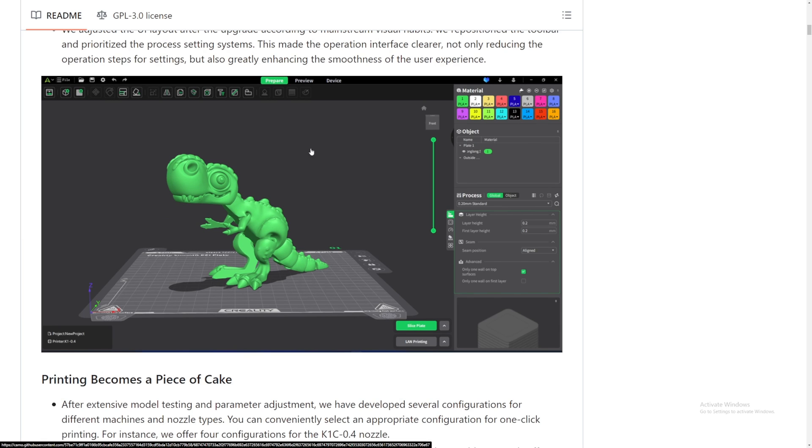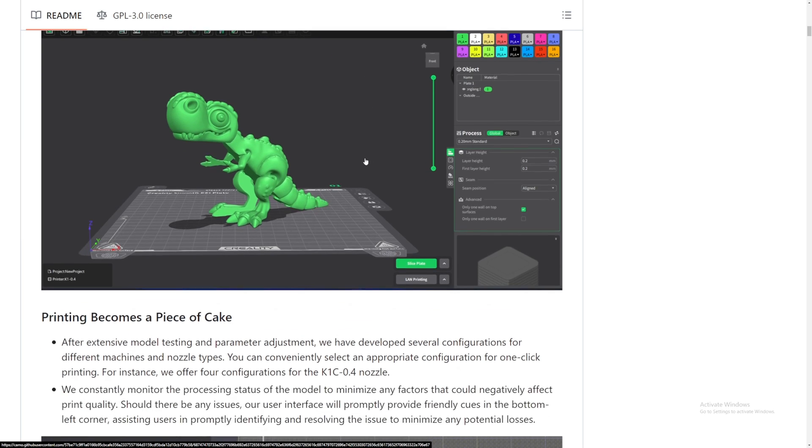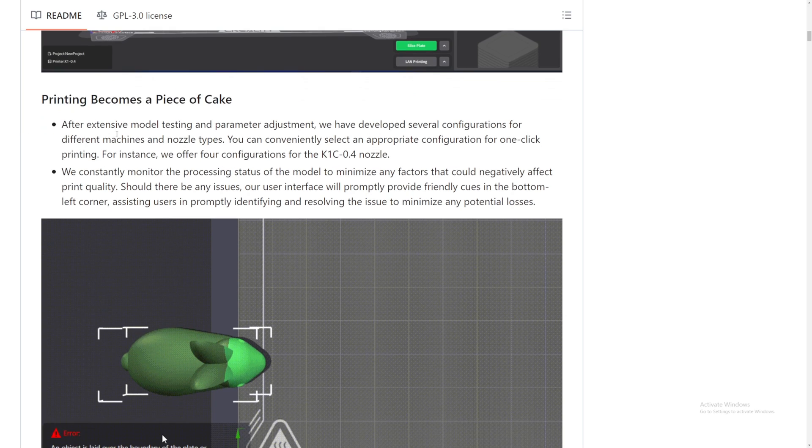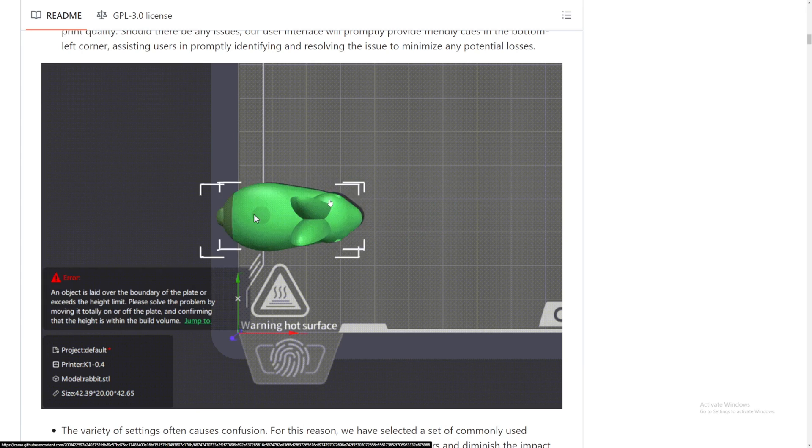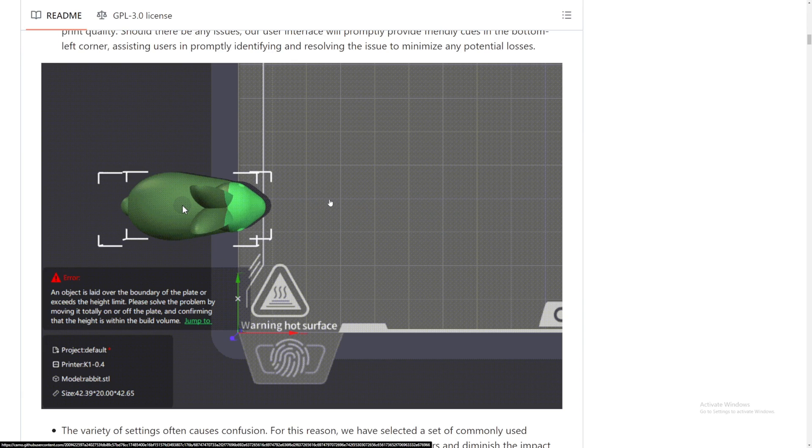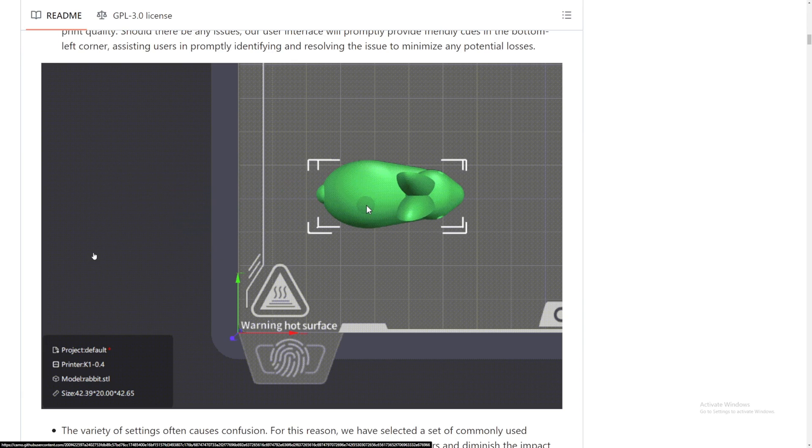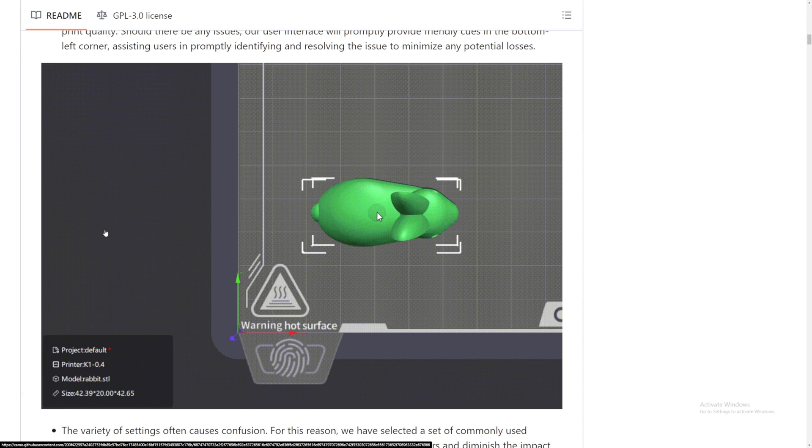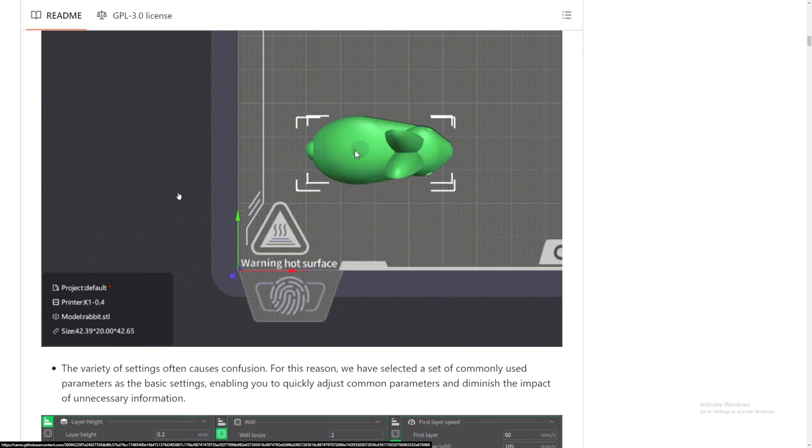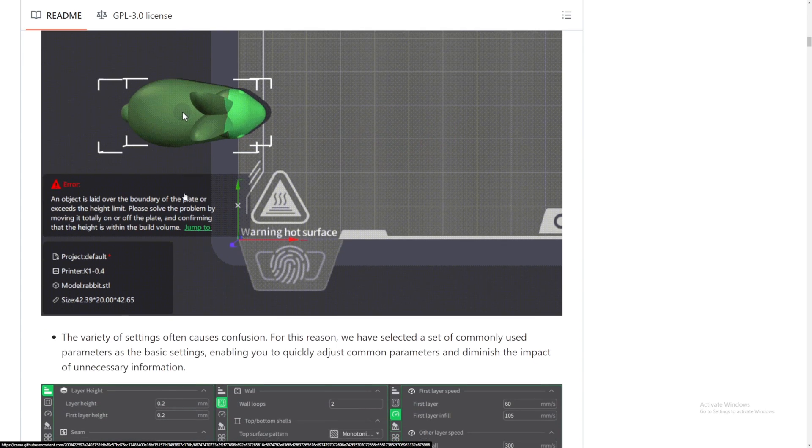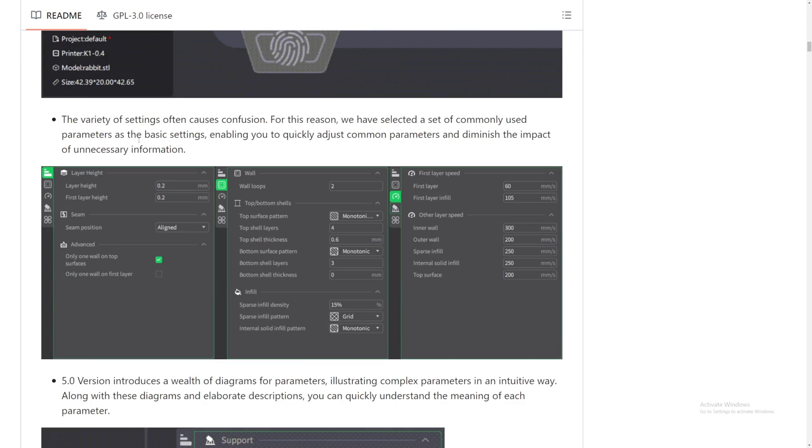Printing becomes a piece of cake. The demonstration here, if you put an object over the build plate, it gives you an error, but I feel like pretty much every single slicer does that. Variety of settings often cause confusion. For this reason, they selected commonly used parameters for basic settings, enabling quick adjustment. This is kind of one of the problems I have on most slicers. On the basic setting, you only have like a couple layers, and then if you want advanced, hopefully you can enable that.